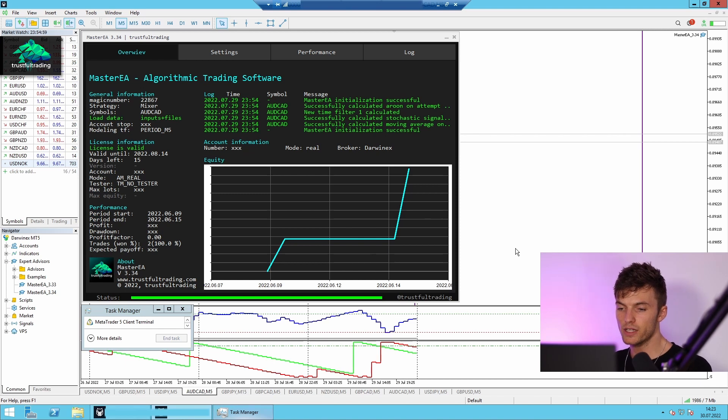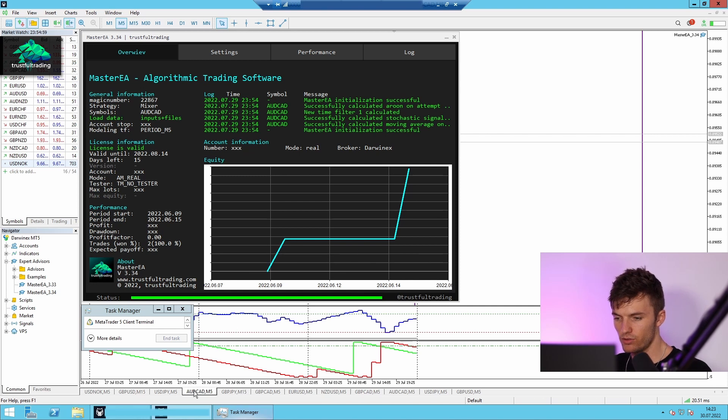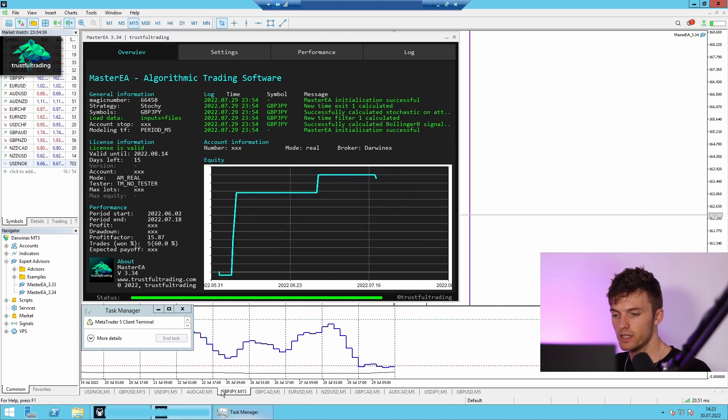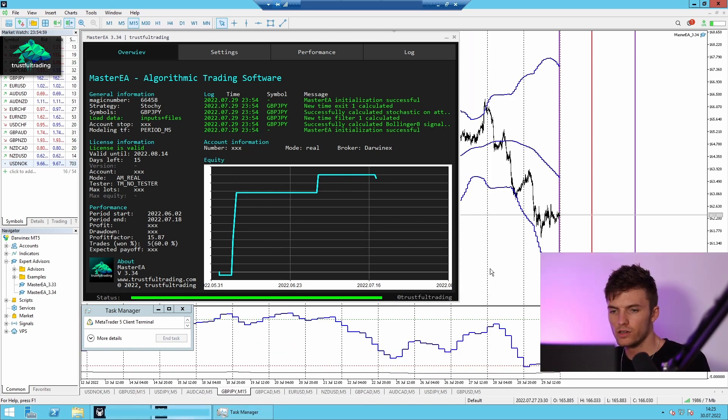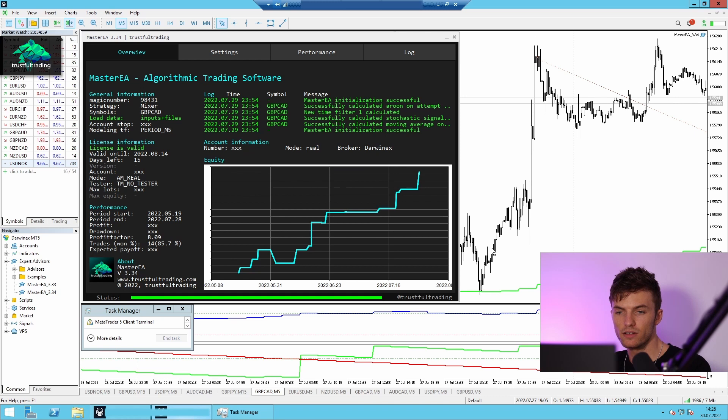Okay, and here I got two strategies which did not make a trade last week. The first one is for out cut and the next one is for British pound yen. And next we got a strategy for British pound Canadian dollar.